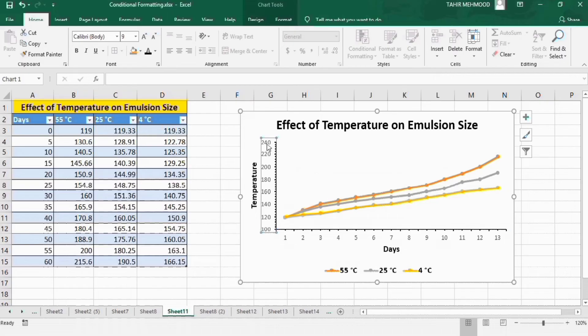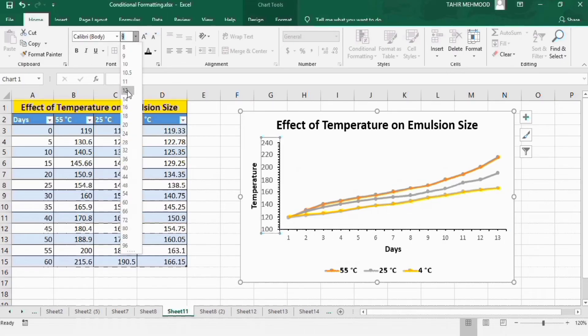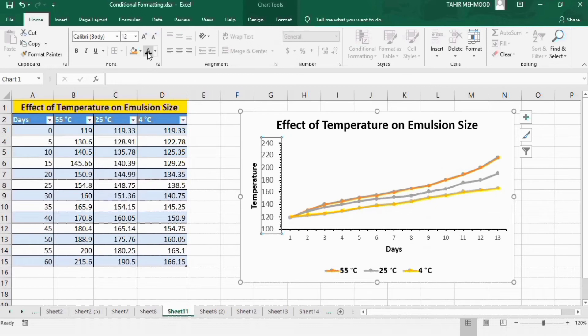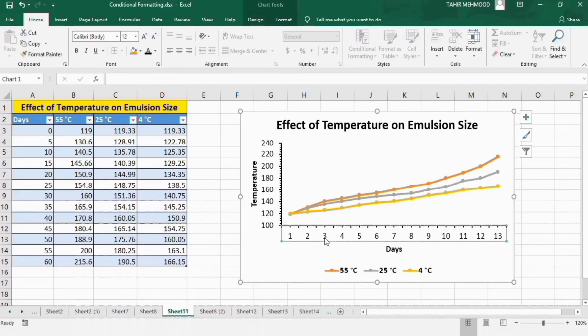Next, select the axis labels and change their font size to 12. Change their color to black. Copy this format using Format Painter and apply it to the other axis labels.